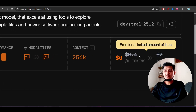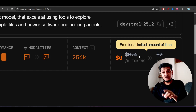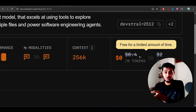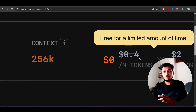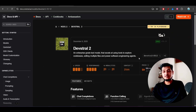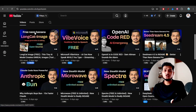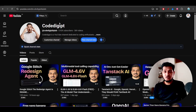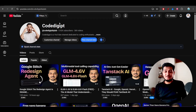Even with two to three extra iterations on Devstral 2 at $0.40 per million input tokens, you'll still be charged less than Claude, which charges $3.00 per million input tokens. So the total cost for multiple iterations with Devstral 2 is still much lower. Try it yourself to figure out which model works best for you — different people prefer different models. Personally, I find Claude 4.5 best, but it's your choice.